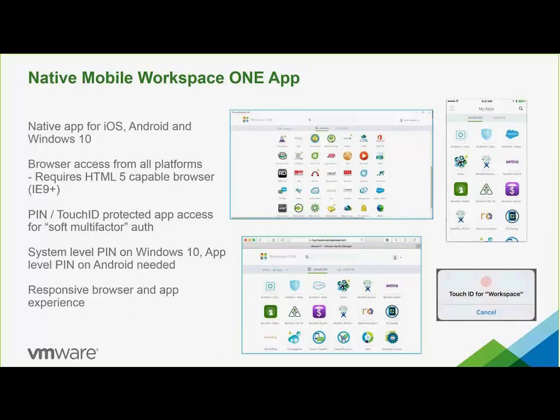Workspace ONE has a native app for iOS, Android, and Windows 10. The app can also be accessed from any HTML5-available browser. PIN and Touch ID on Apple devices provide protected app access for soft multi-factor authentication.